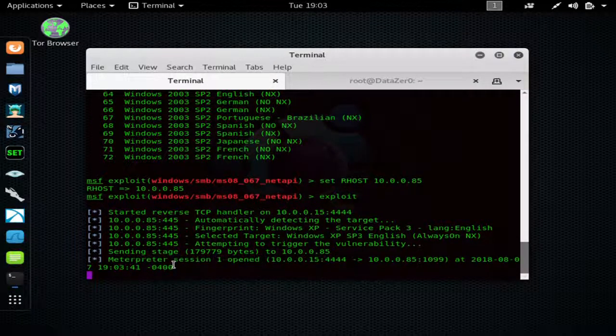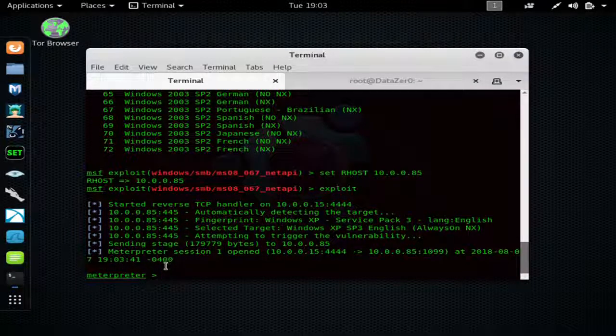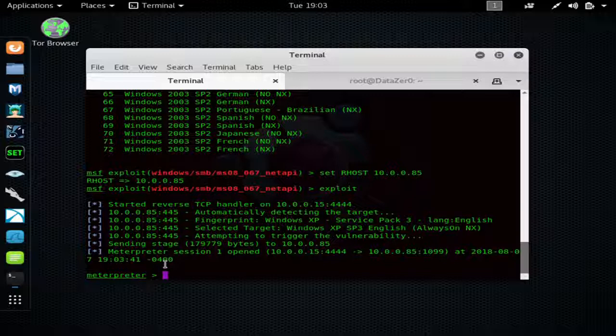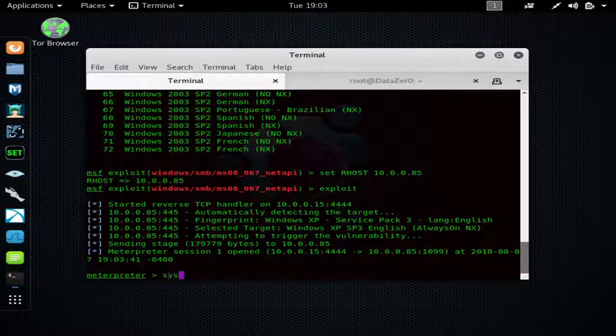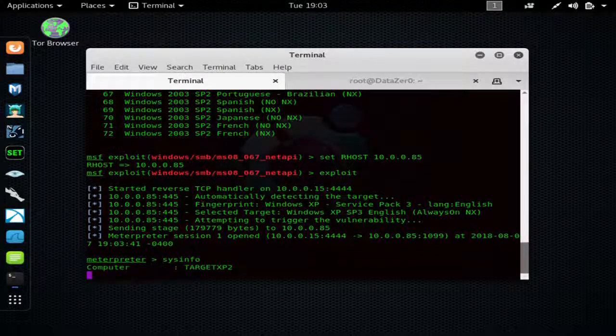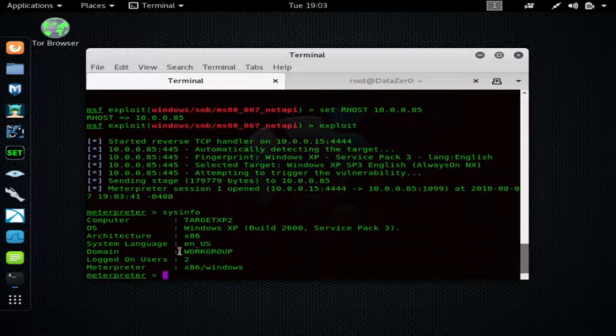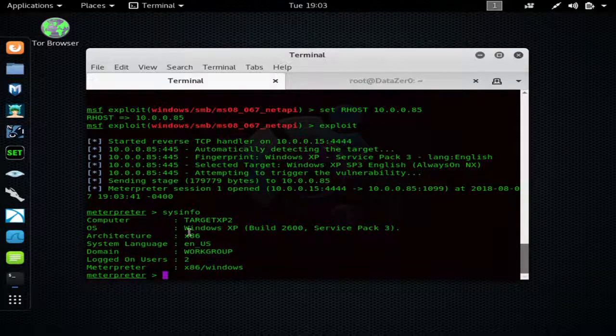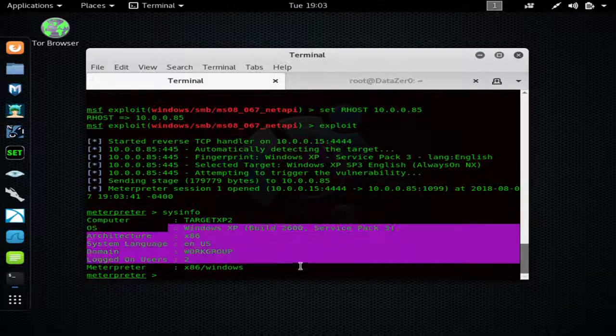And now I have my meterpreter shell. I like to type 'sysinfo' as soon as I get it, just to make sure everything's running good. And you can see that I attacked the Windows XP machine.